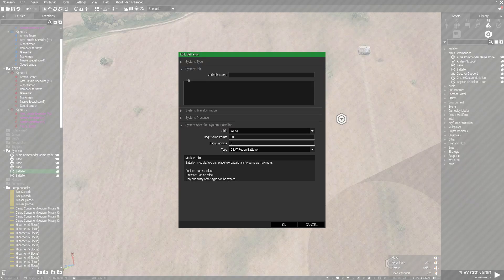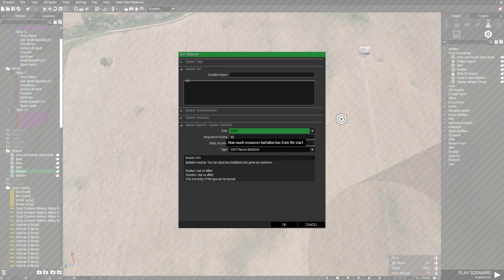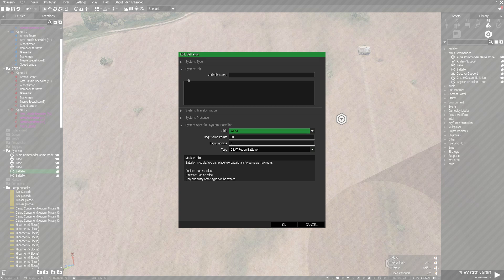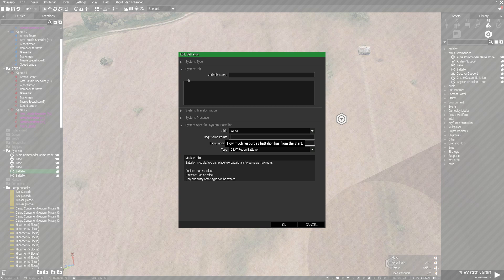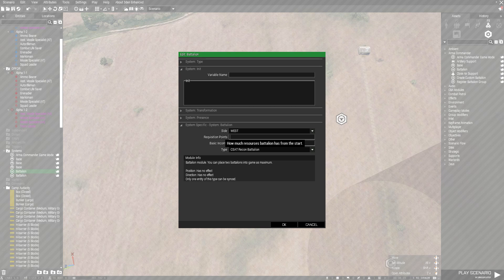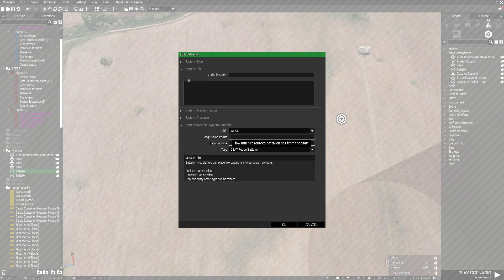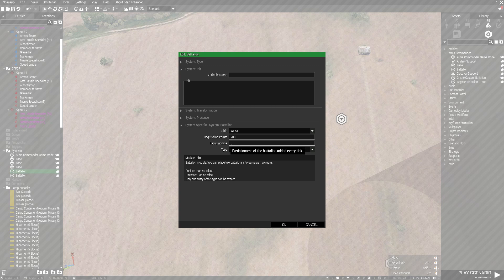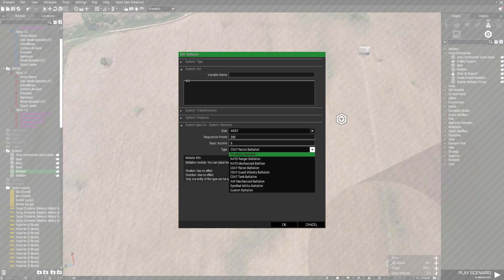Requisition points is how many points you actually start out with to spawn units. Depending on your mission, it's all up to you how much you want them to start out with. I strongly suggest you start out with 50 points, but it's actually recommended that you do a hundred to 200 points to start.